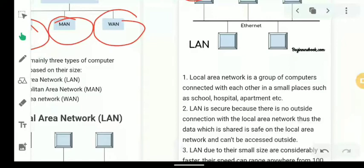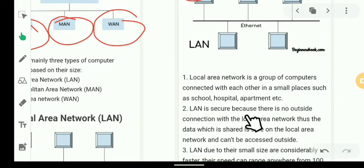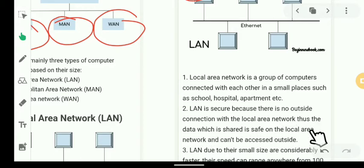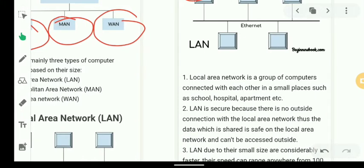LAN connects groups of computers in small places such as schools, hospitals, and apartments. It is secure because there is no outside connection — the data shared within a local area network is safe and cannot be accessed from outside the LAN.